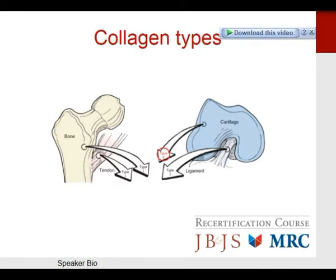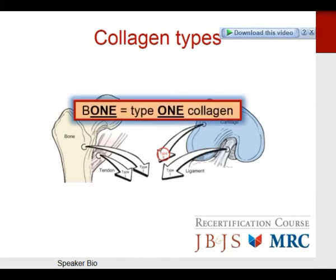Type 2 collagen is the softer material of articular cartilage and the nucleus pulposus of the disc. Remember: type 1 is bone, fibrocartilage, and related structures. Type 2 is articular cartilage. Bone — B-O-N-E — is type 1 collagen.